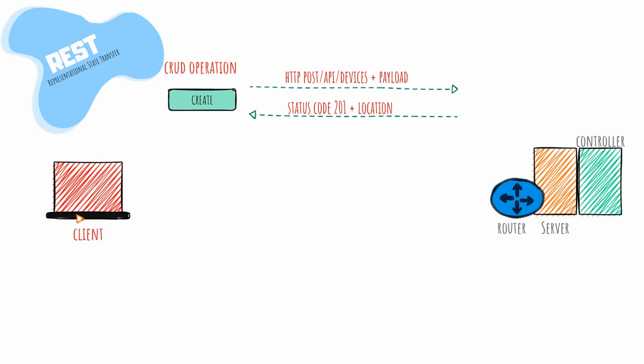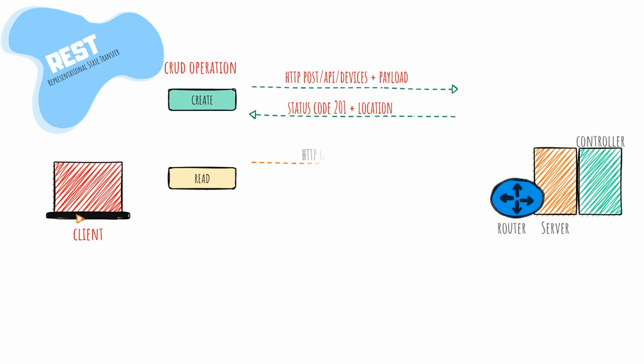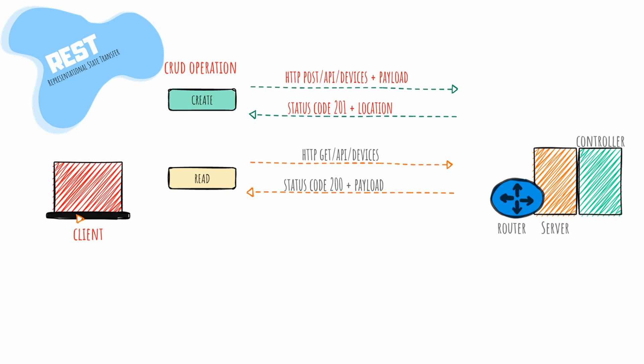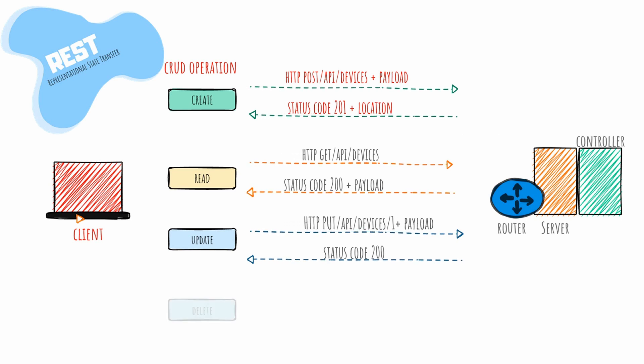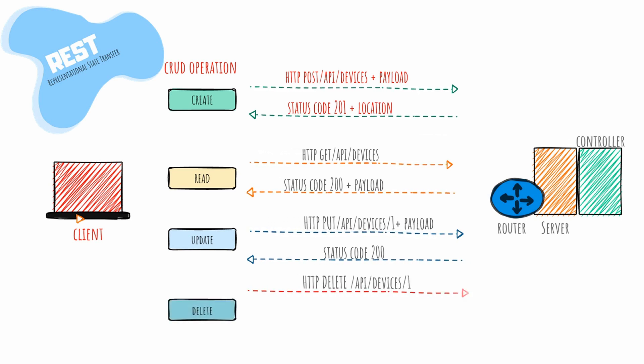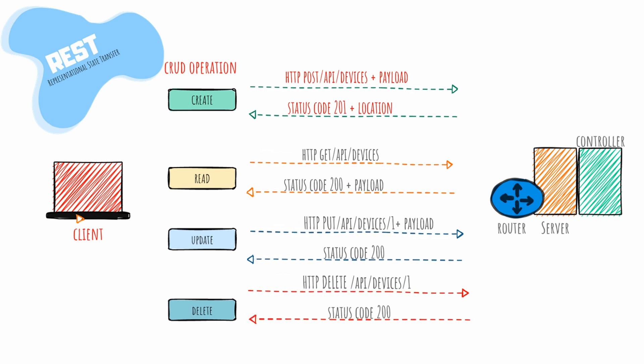If you want to do a retrieve operation to get configuration or operational data, we have a read operation. In the read operation, we use the GET method to retrieve information from endpoints. Using the update object, we can perform configuration changes in the endpoints. Similarly, if you want to remove certain configuration, we use the HTTP DELETE method to perform the operation.